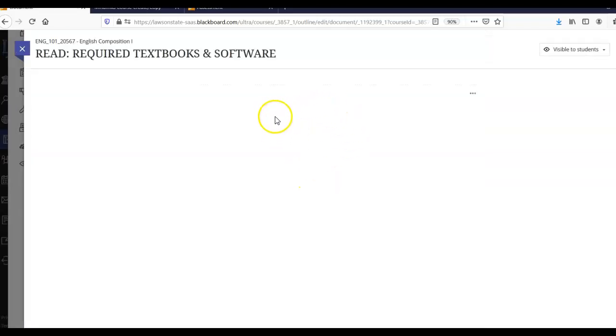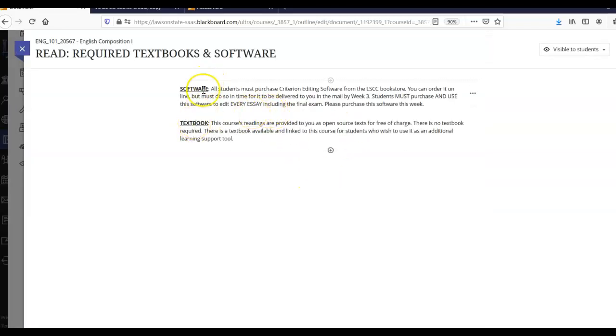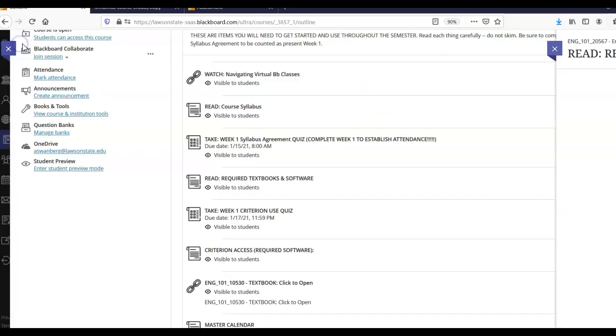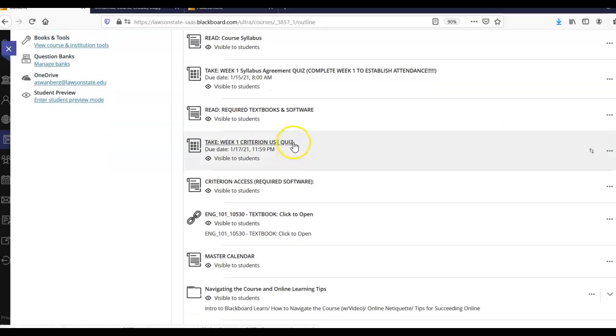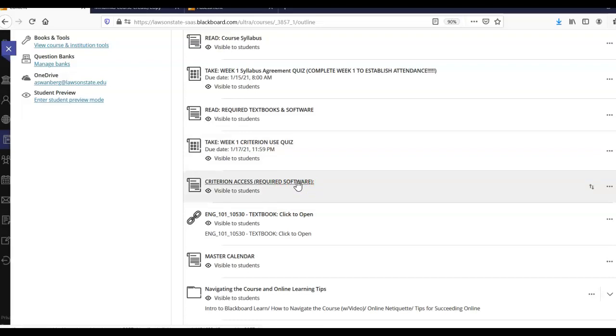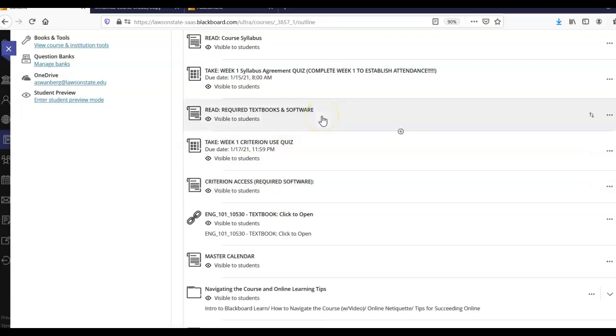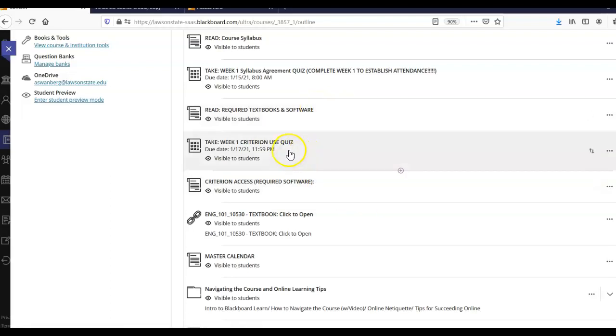You're going to read about our textbooks and software. I'm going to point this out. Our required software is Criterion editing software. You can't pass the class without it. So make sure you read about that. There is a quiz here about understanding that Criterion use is required and that you need to order it from the Lawson bookstore early in the semester and get it set up. We'll be using it in about week three or four. This is the information you need from me to access Criterion and that will be my part of what needs to happen. But you also need to purchase the software, a serial number from the bookstore and they have to send it to you in the mail. So you have to do your part up here and I have to do my part down here. And there's a quiz to take in week one that shows that you understand that.